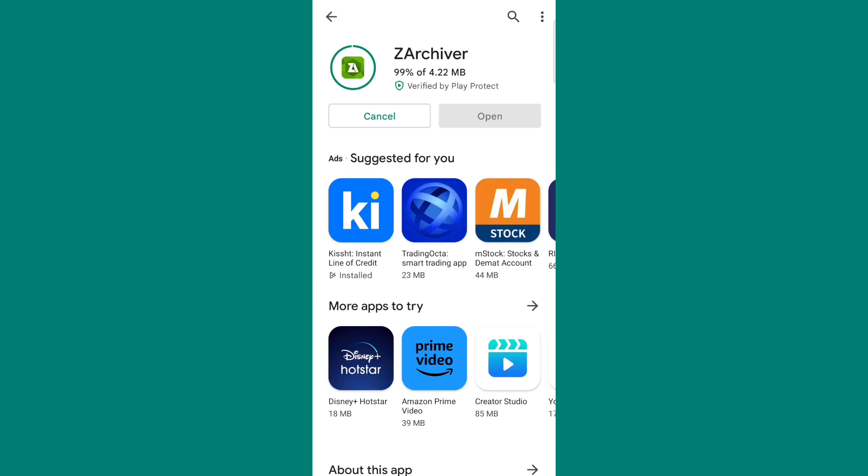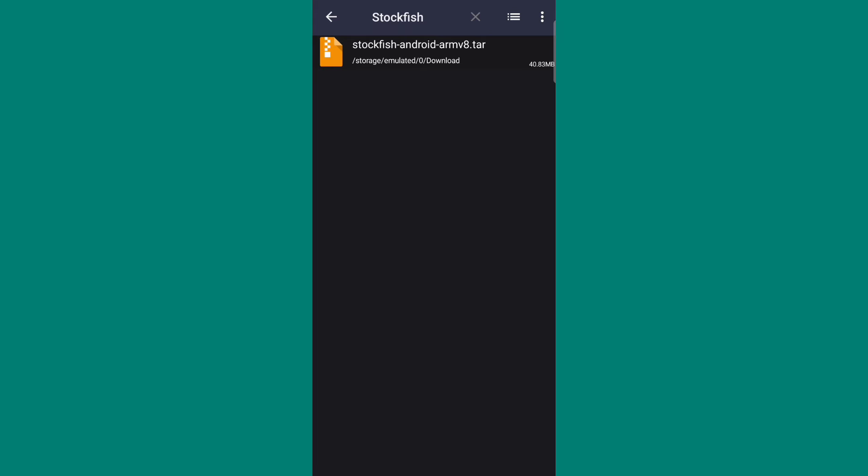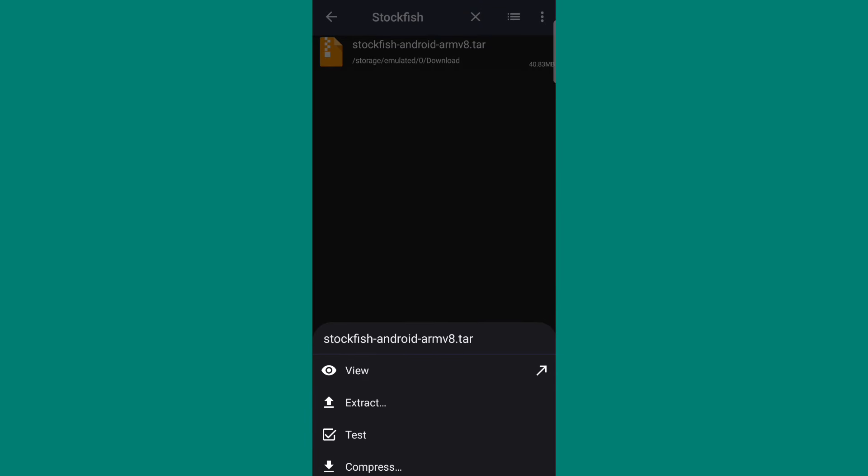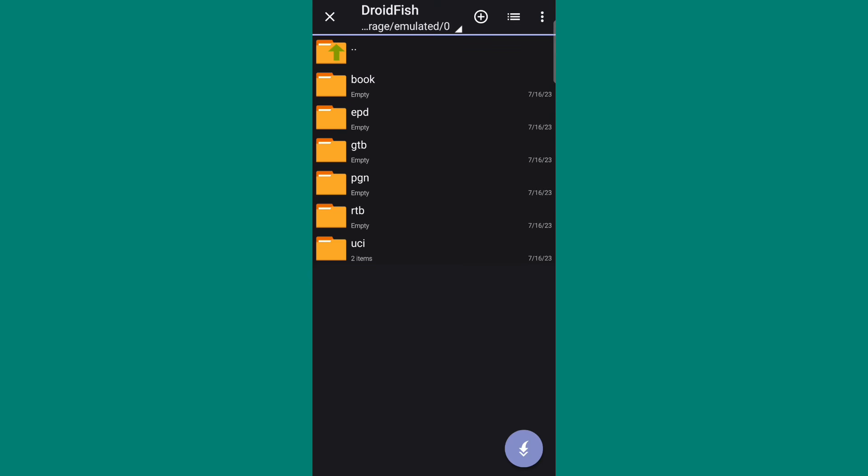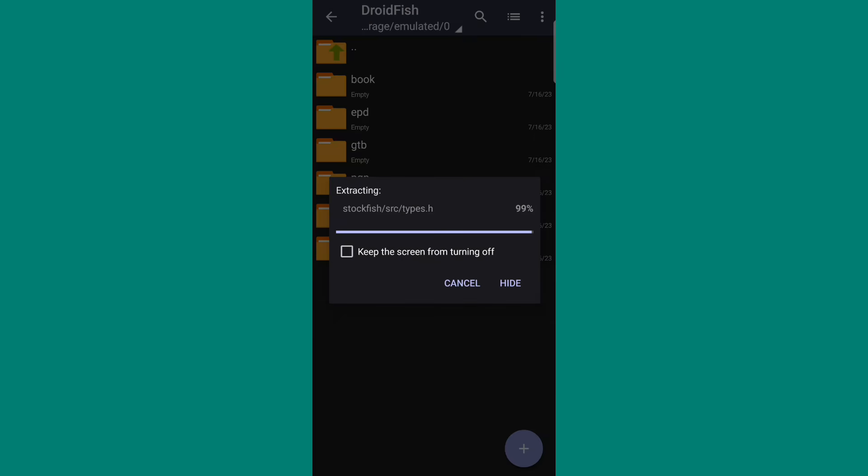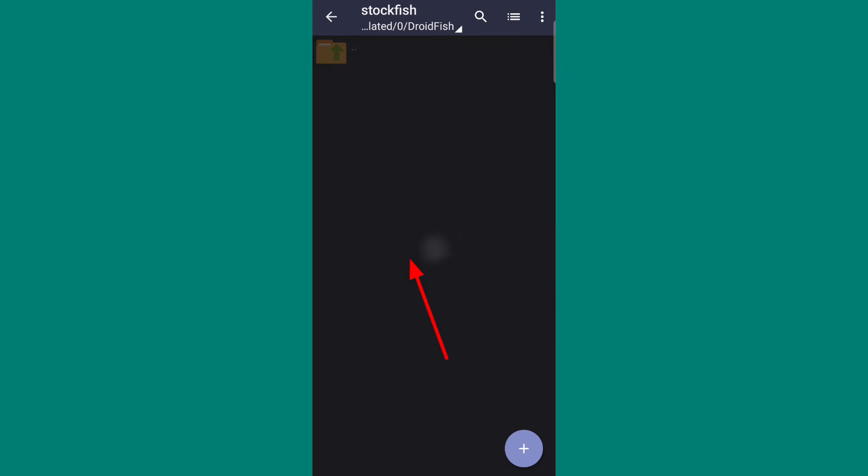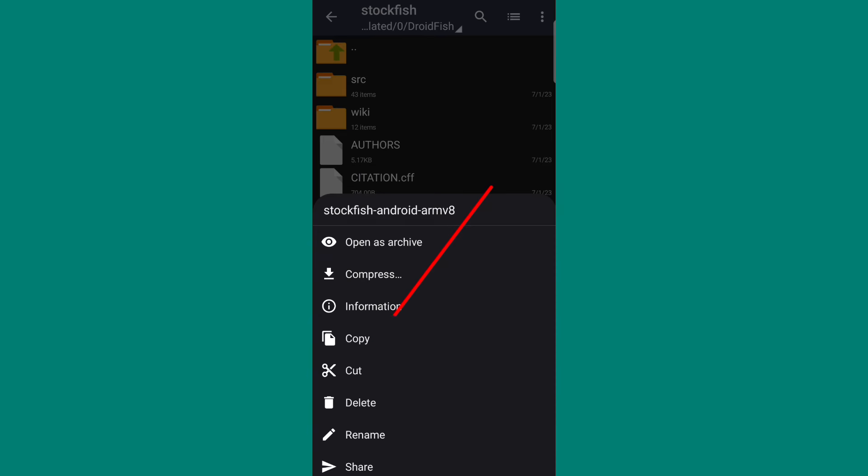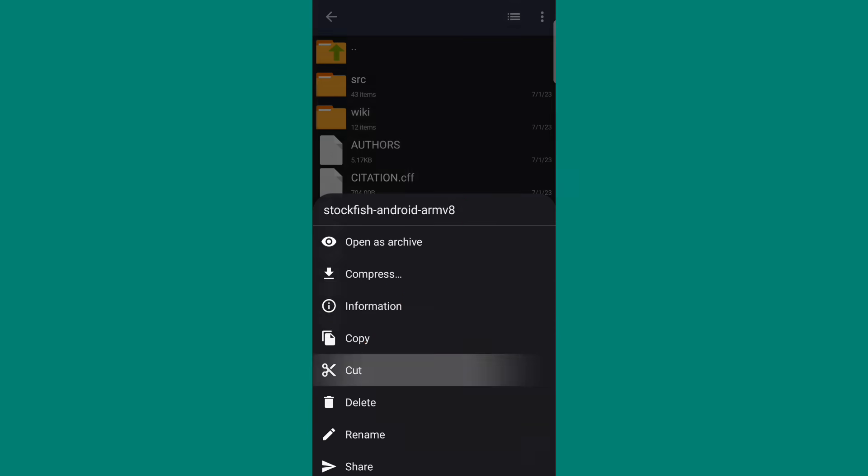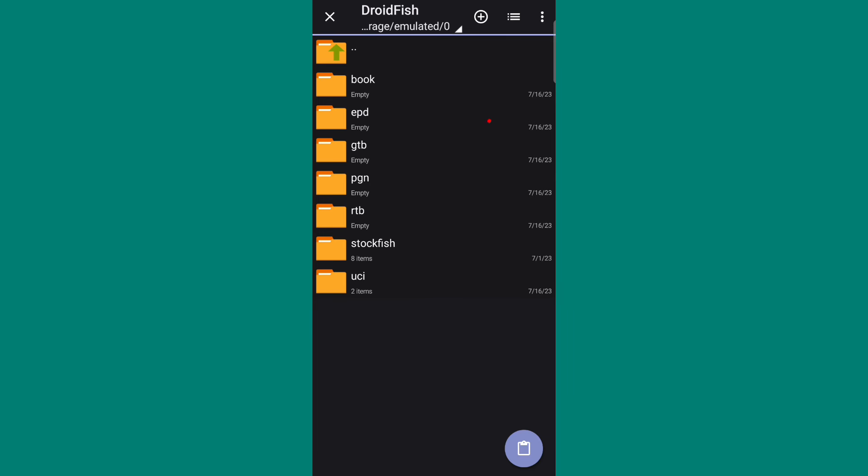Now it's time for the final task. Open Zarchiver app and search Stockfish. Select this file and tap on Extract. Go to Droidfish folder and click here. Then click on Stockfish folder and cut this file.